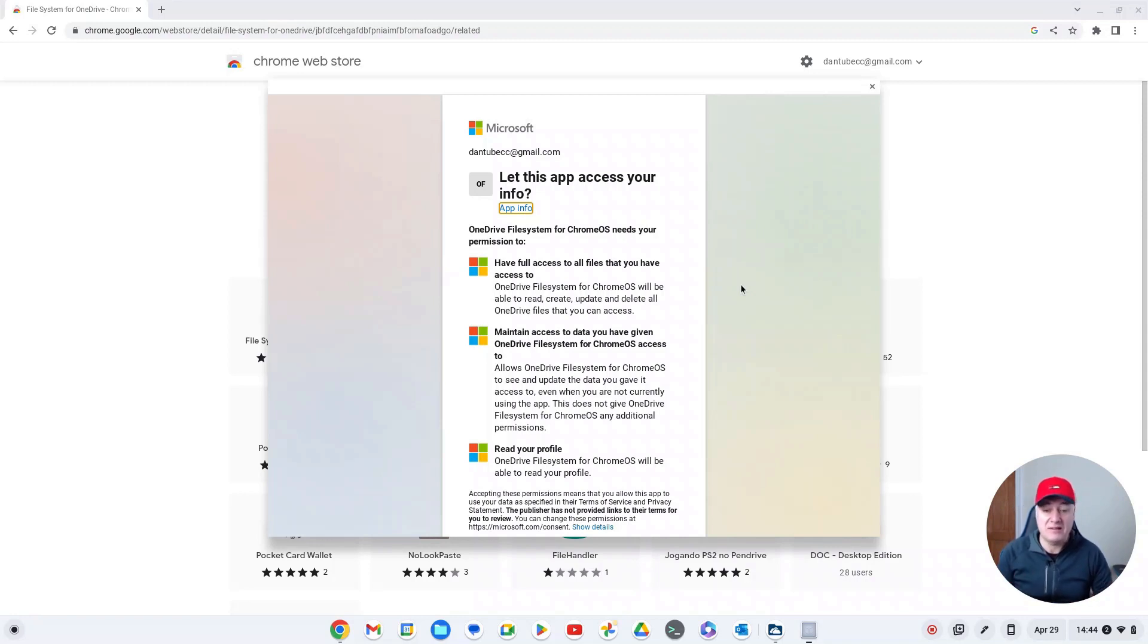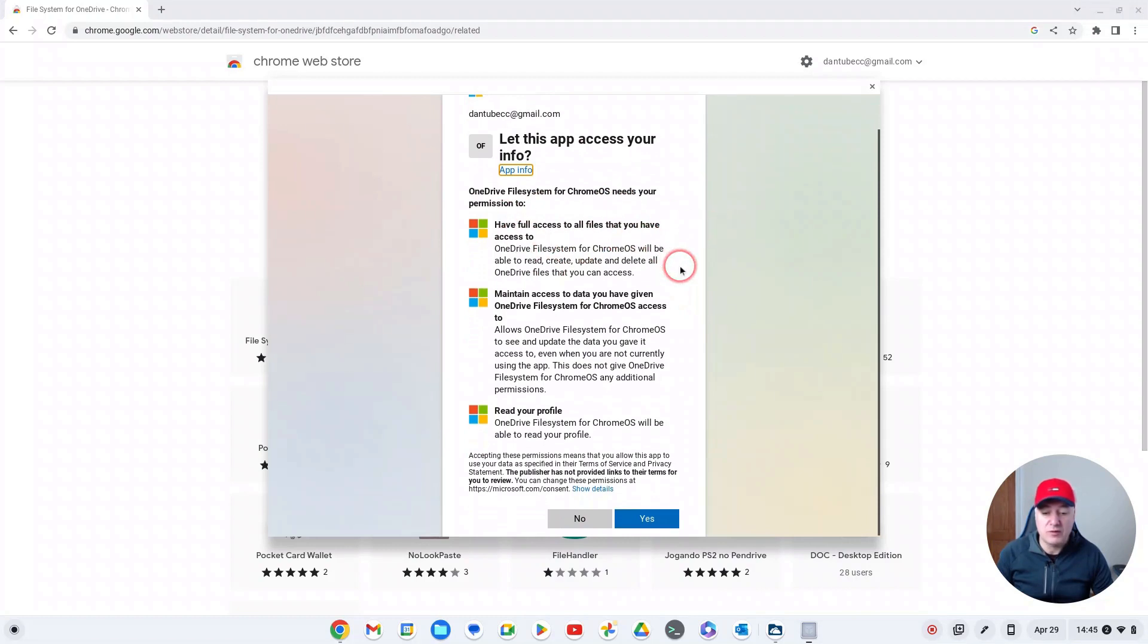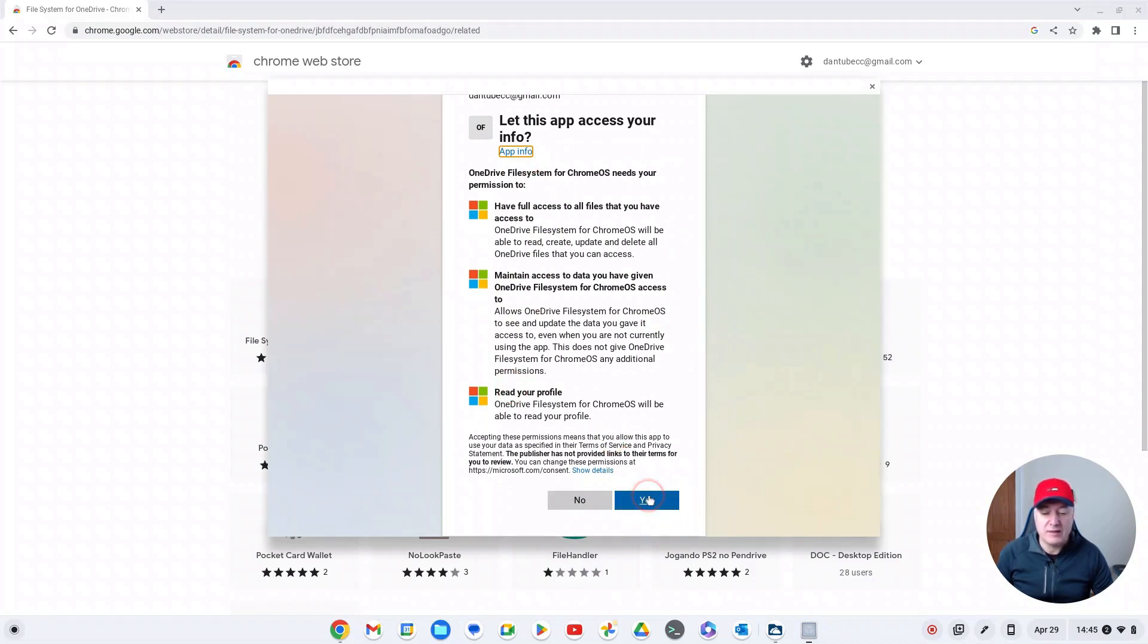I get that some people might feel a bit unsure about doing it, but unfortunately you have to if you want to have access to stuff. Here, OneDrive File System for Chrome OS needs your permission to have full access to all of your files to access them. You can read them if you want. Just click yes if you're happy with that.